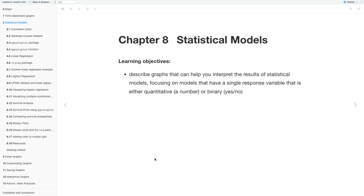Hi everyone, my name is Lydia and I'll be presenting Chapter 8 of Data Visualization in R, which is on Statistical Models. Our learning objectives are to describe graphs that can help you interpret the results of statistical models, focusing on models that have a single response variable that is either quantitative — a number — or binary — yes or no.